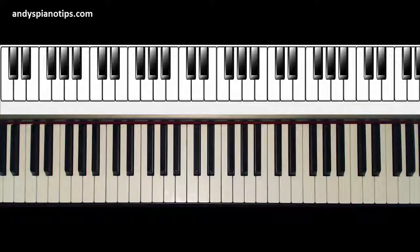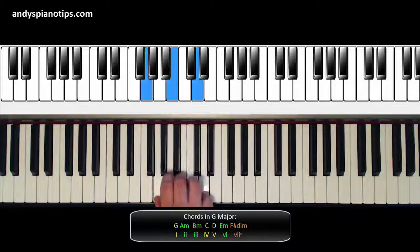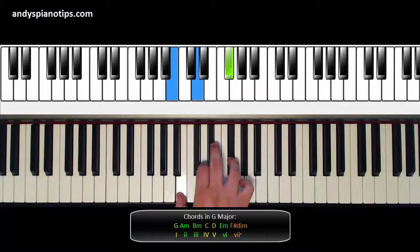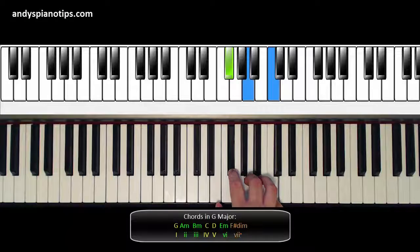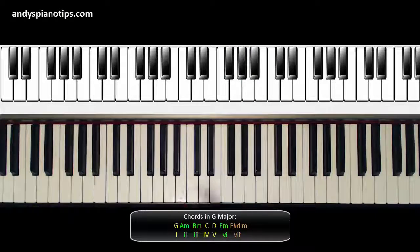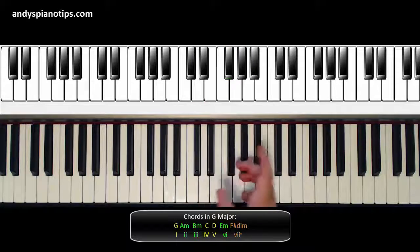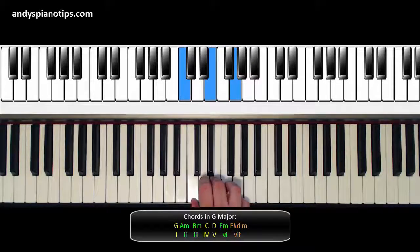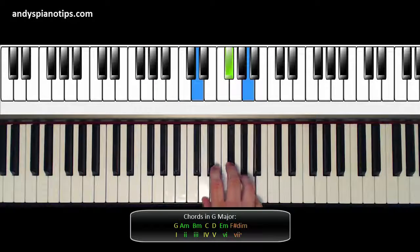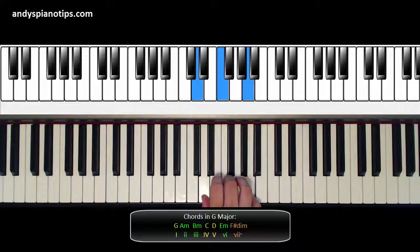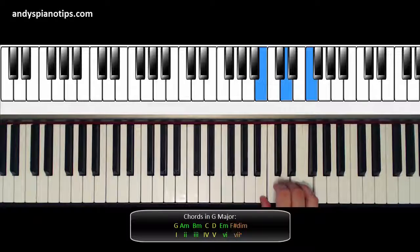We can apply these numbers to any major key. Back to the key of G: G is one, A minor is two, B minor is three, C is four, D is five, E minor is six, F sharp diminished is seven. You may notice that the one, four, and five chords are all major — this is true in all major keys. In C those chords are C, F, and G; in G they are G, C, and D. Likewise, the two, three, and six chords are all minor, and the seven chord is diminished — true in every major key.